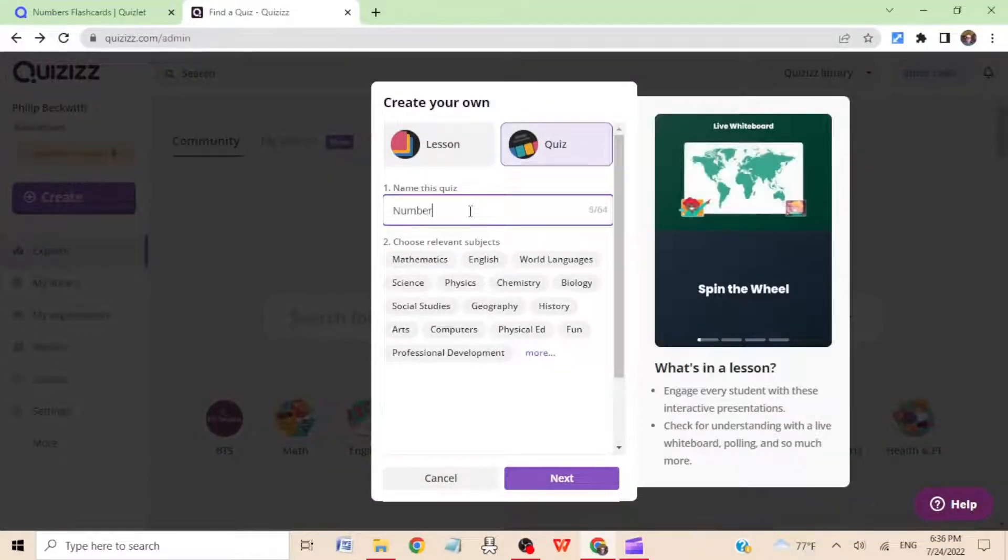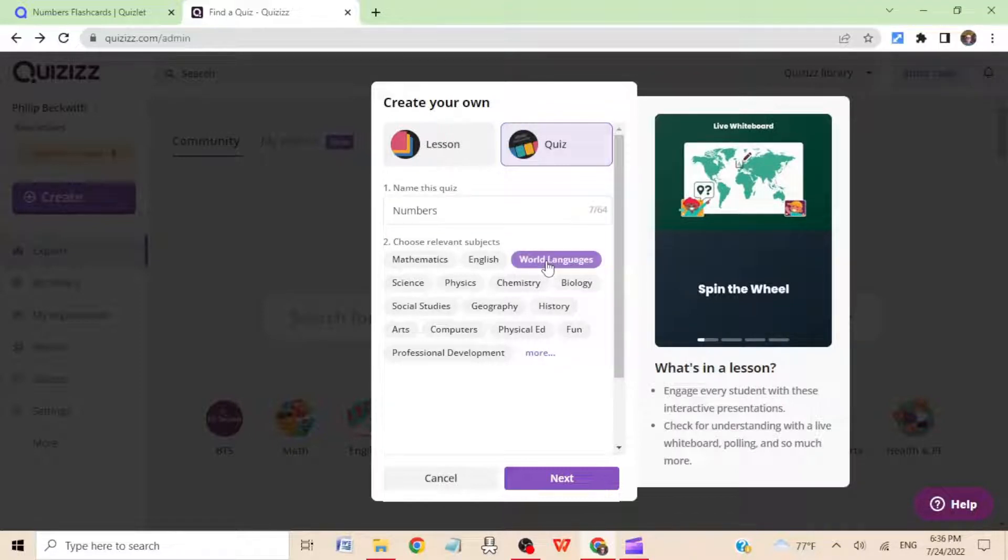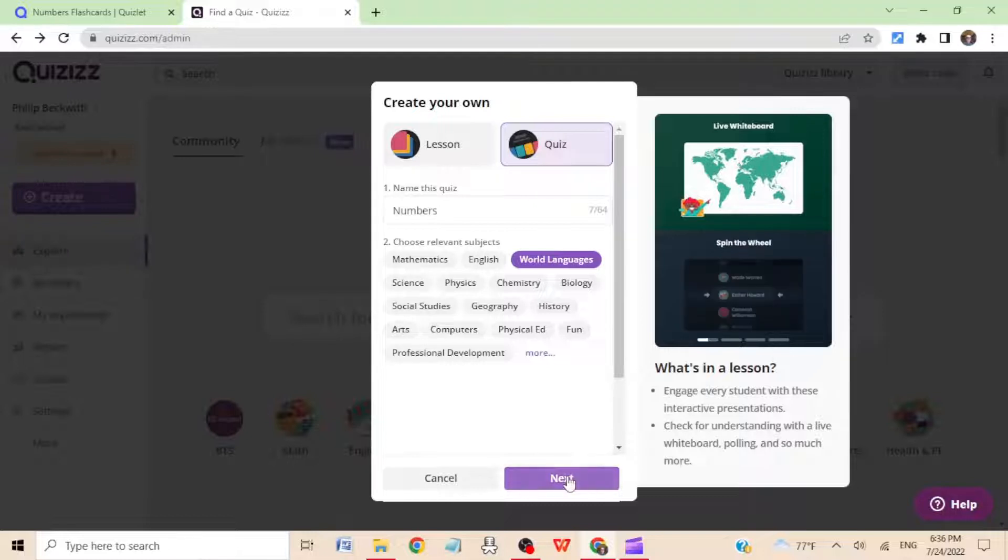This is going to be Spanish numbers. I'll just say numbers to save time. Hit world languages, or whatever subject it is that you're doing. Hit next.